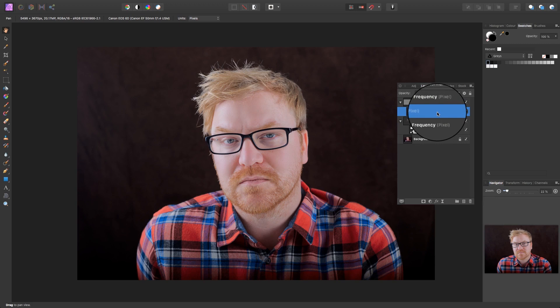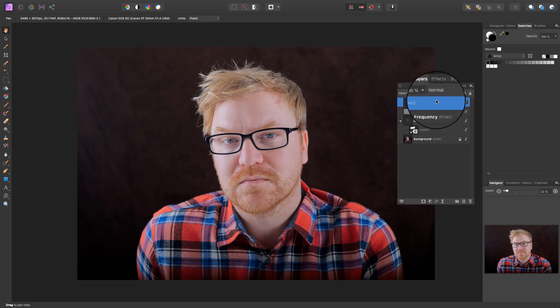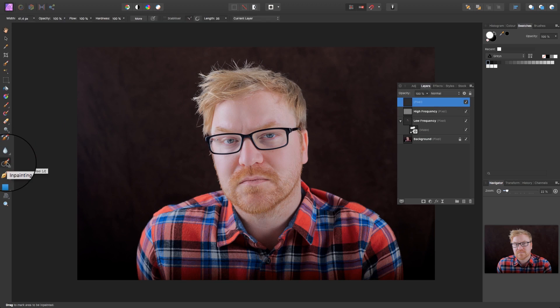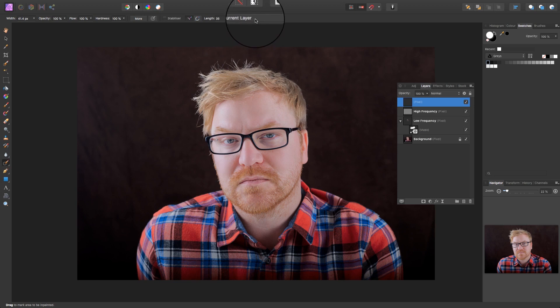So if needs be, use the mouse to click, hold and drag to the top. We're now going to head back over to the left hand side of the interface and select the In Painting tool. The shortcut for this is J. Before we go any further, head to the top of the interface and change the current layer option to current layer and below.